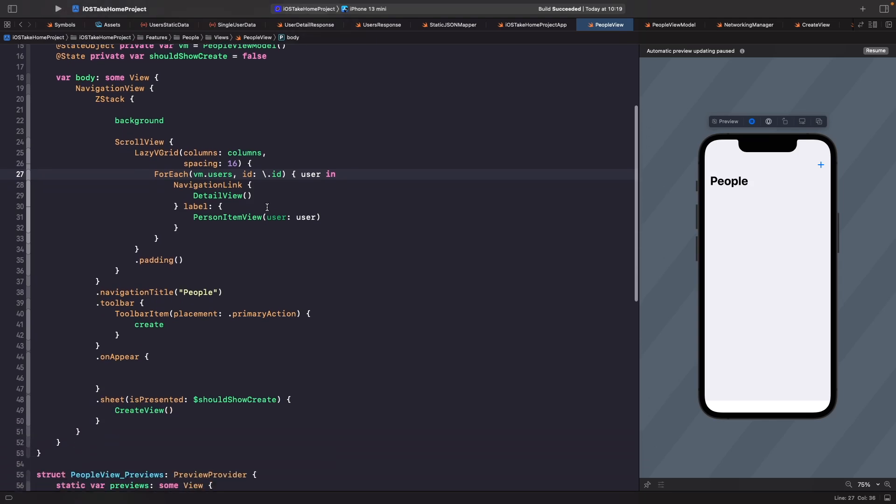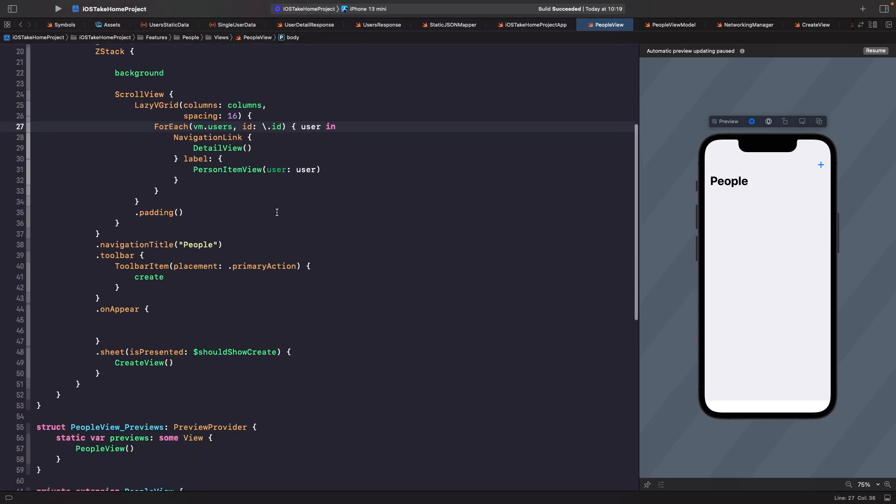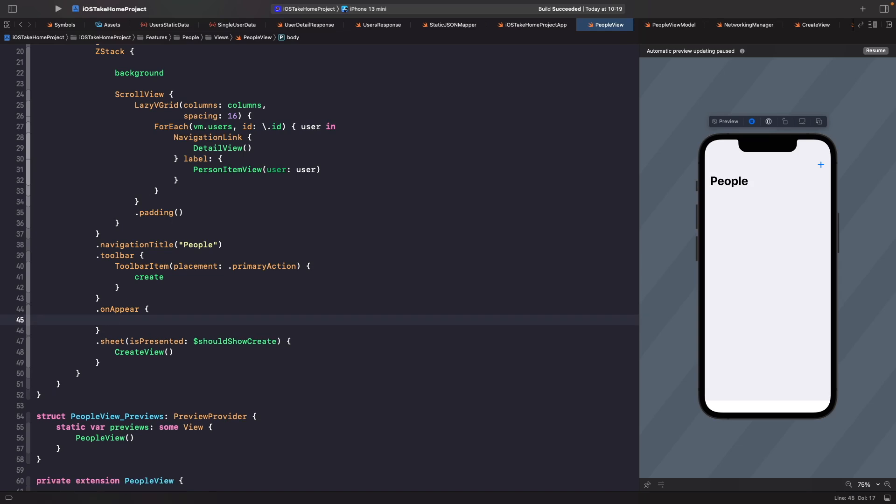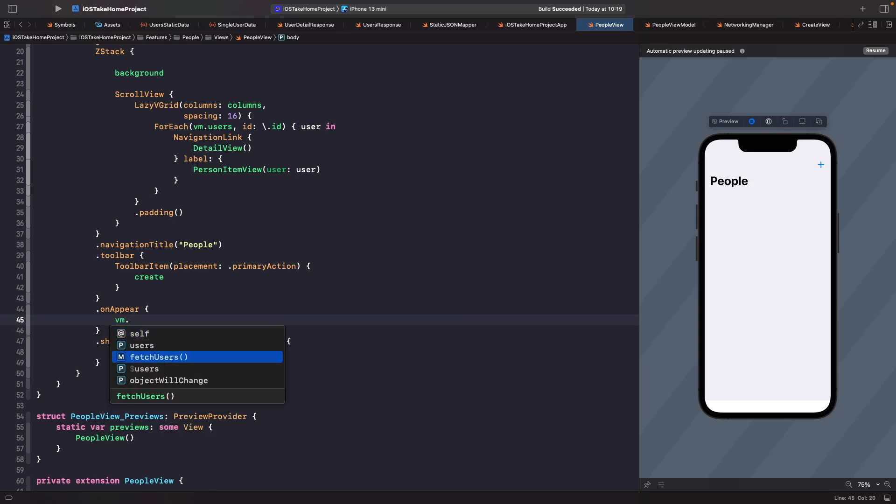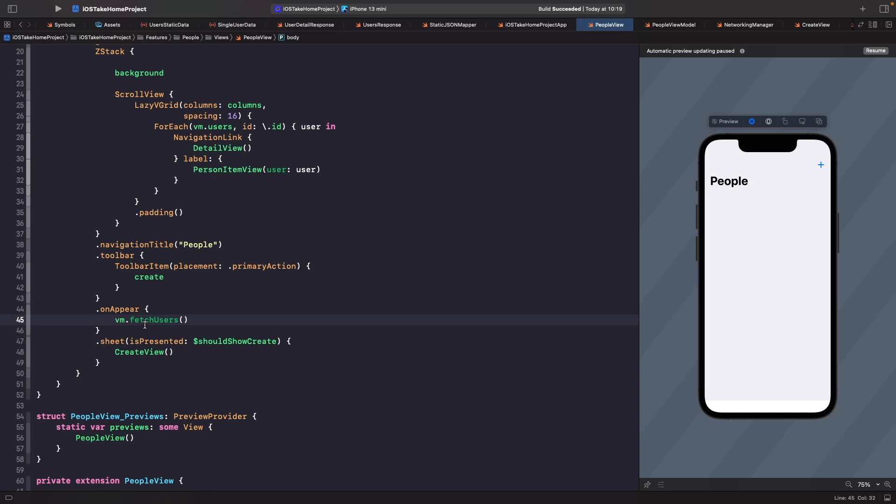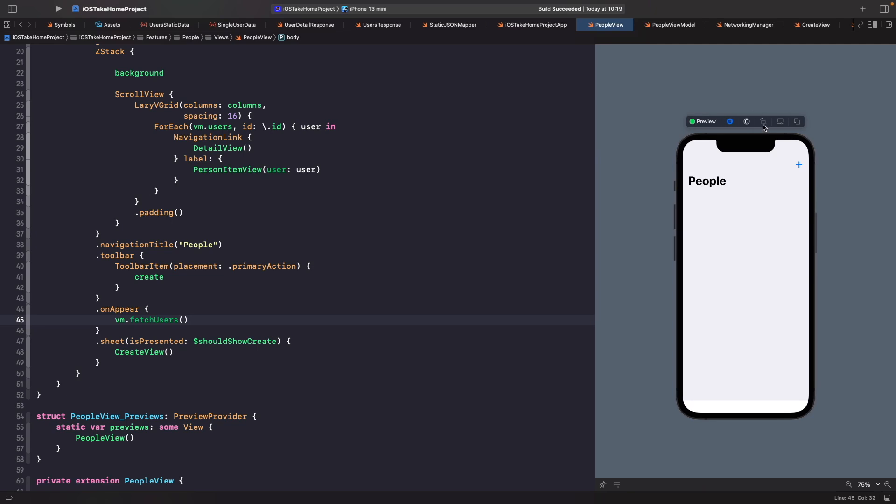And then the final thing we need to do is that in our onAppear, we actually need to call our function to fetch our users. So within our onAppear, let's just say viewModel.fetchUsers like so. So now when it appears, it's going to trigger this function to actually get the users from the API.